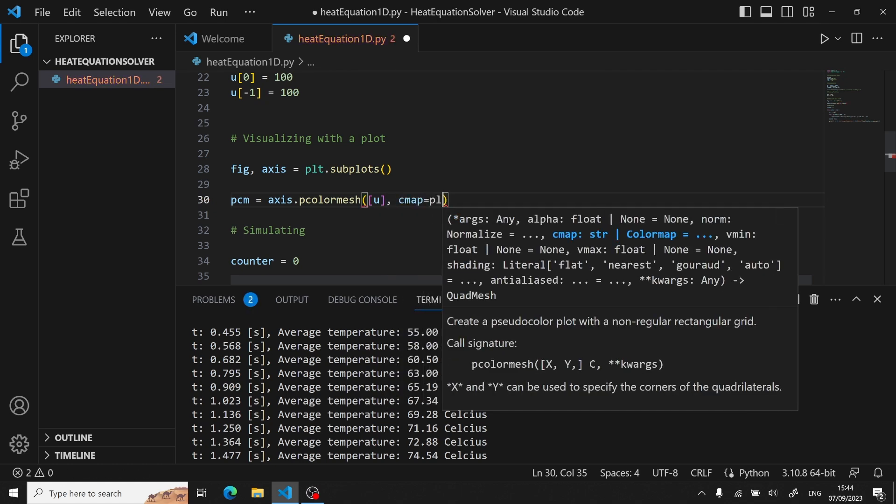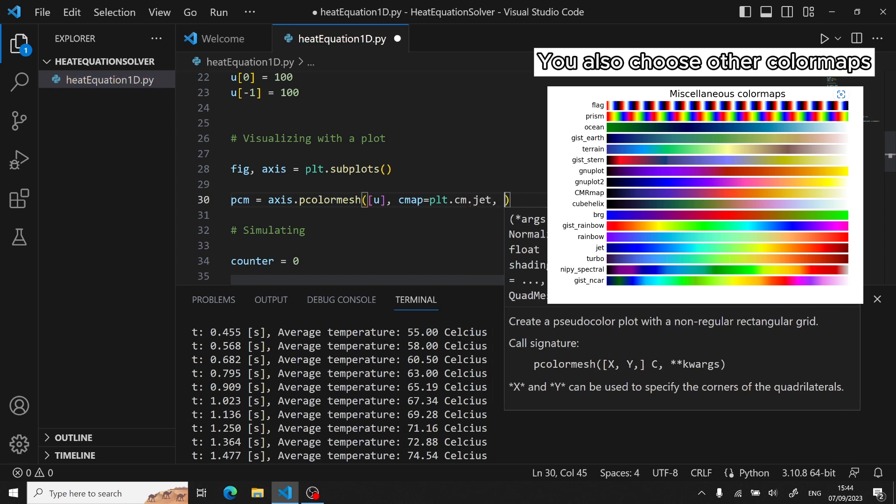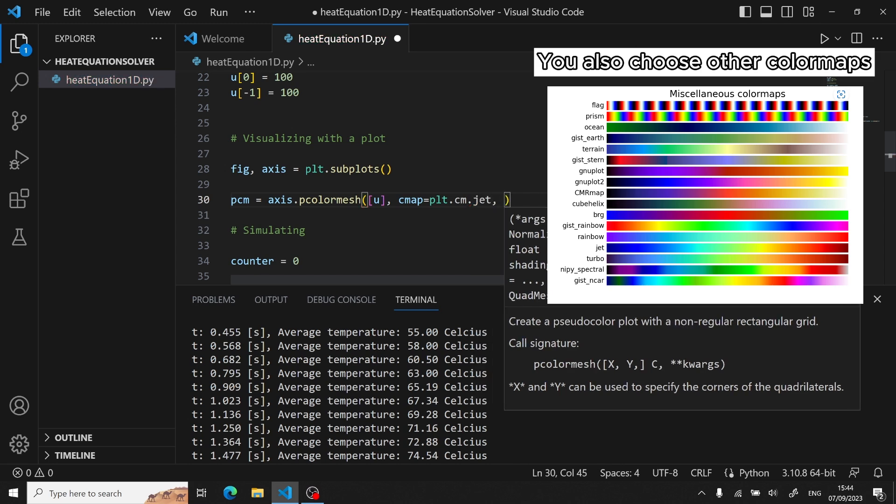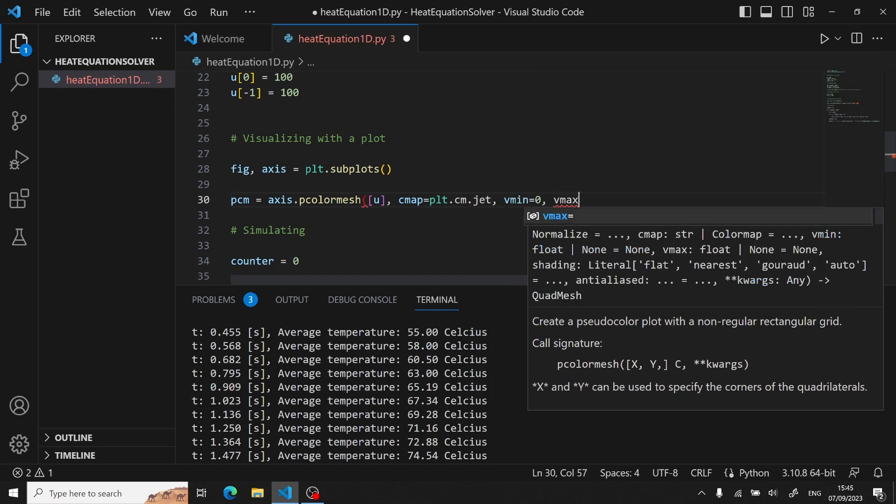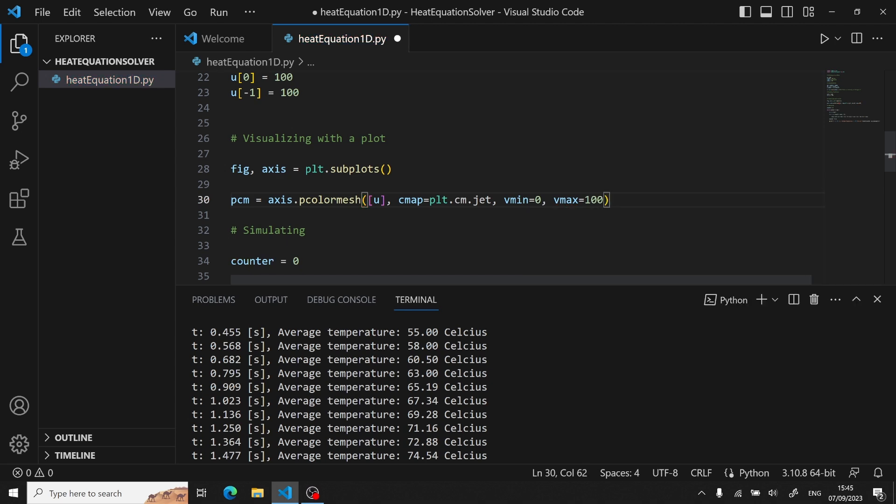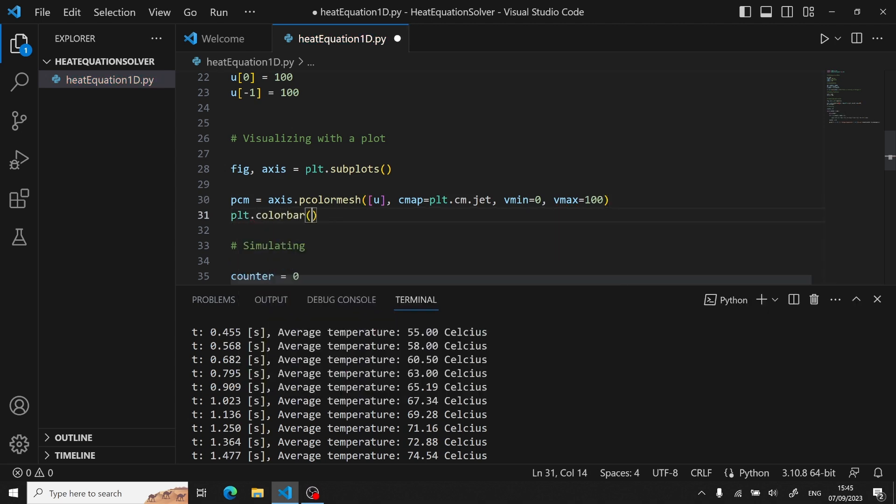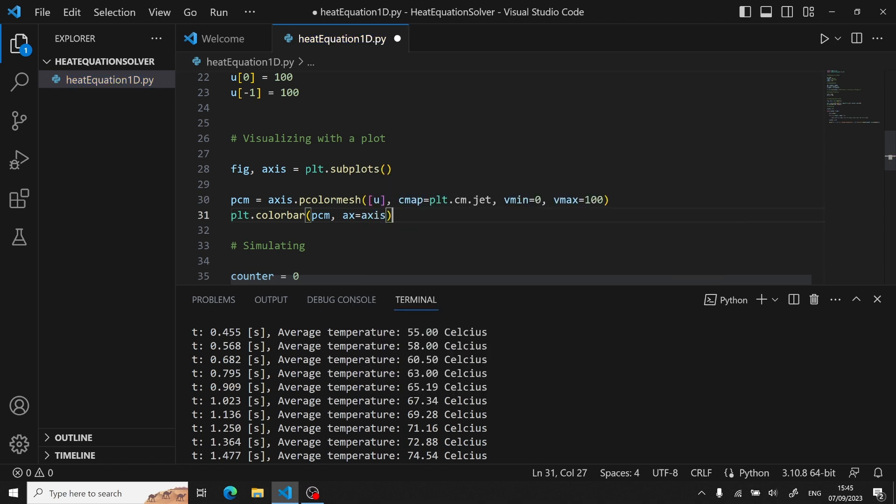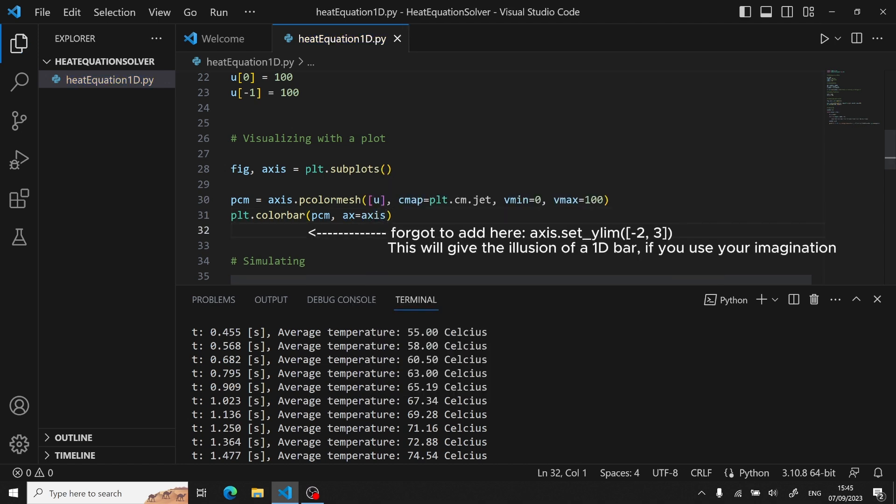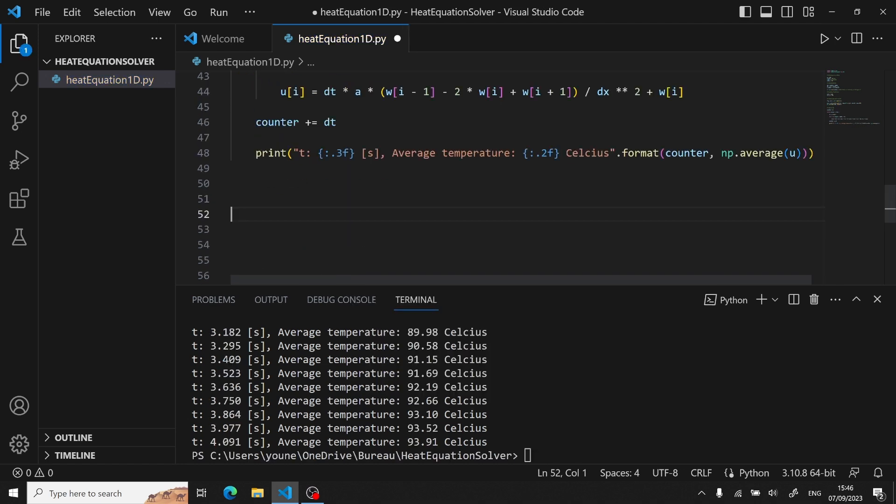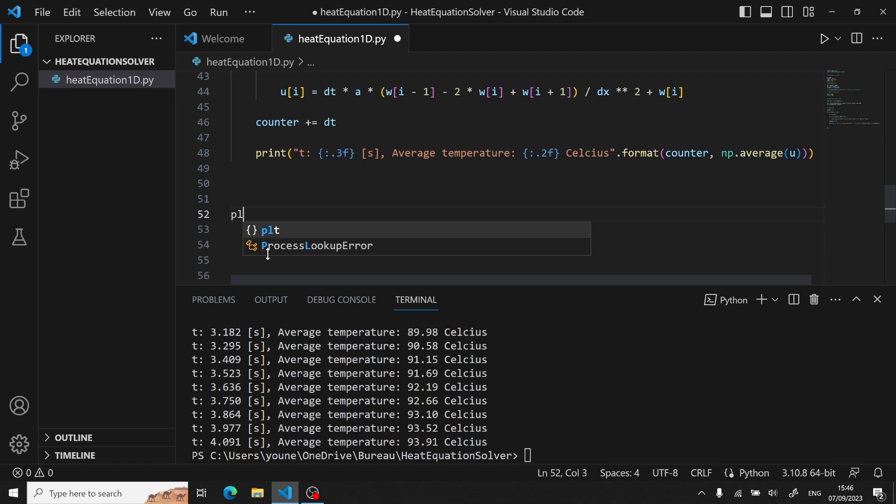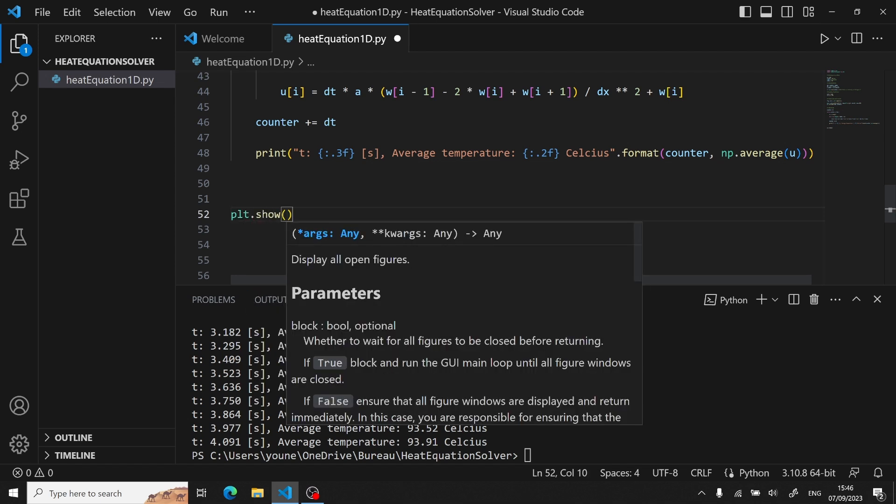Choosing a color map, cm.jet, and then defining our upper and lower limit with vmin and vmax. Next, we have to bind to our axis a color bar. We come all the way down and then show our plot.